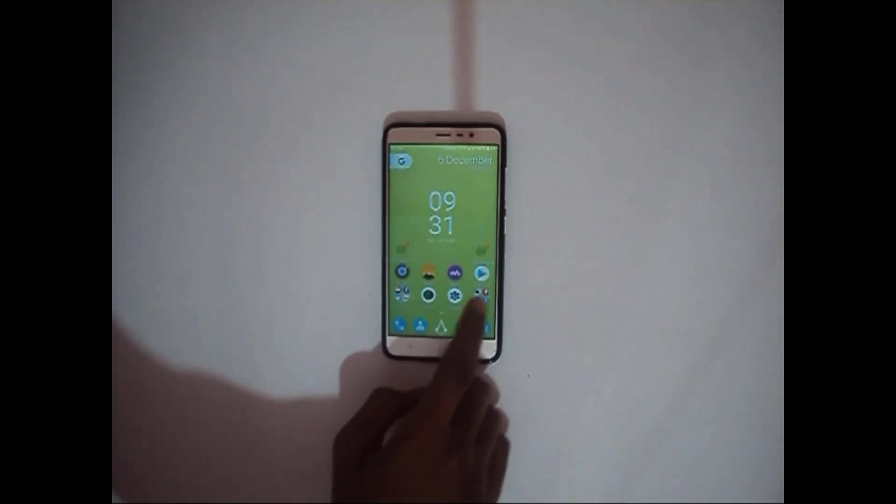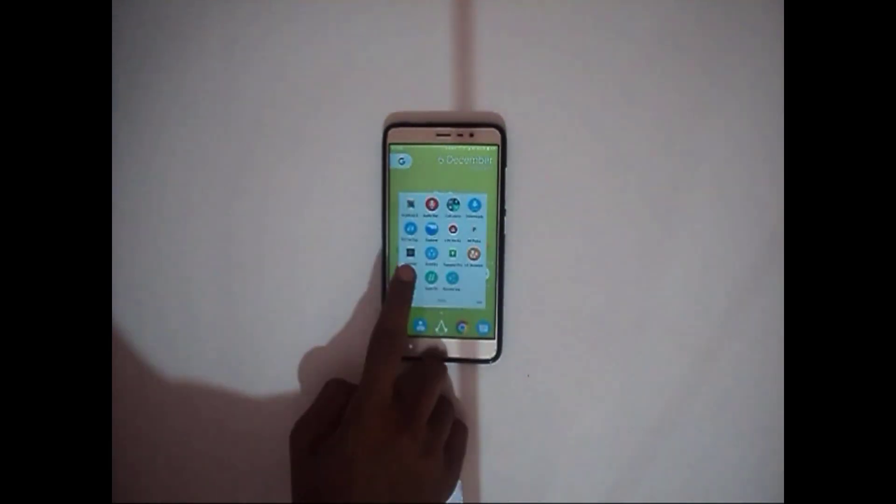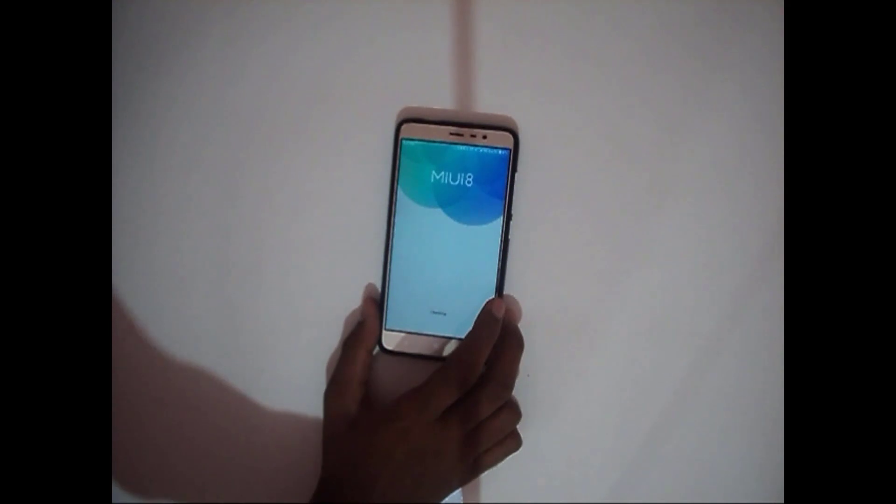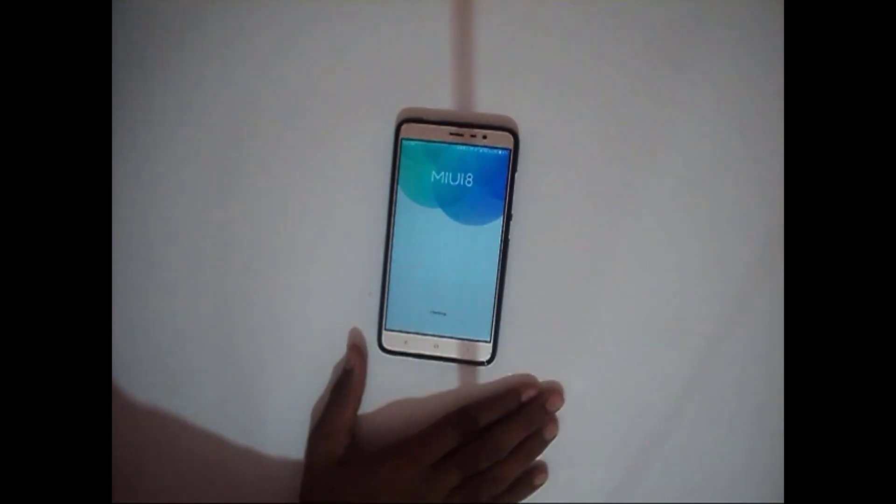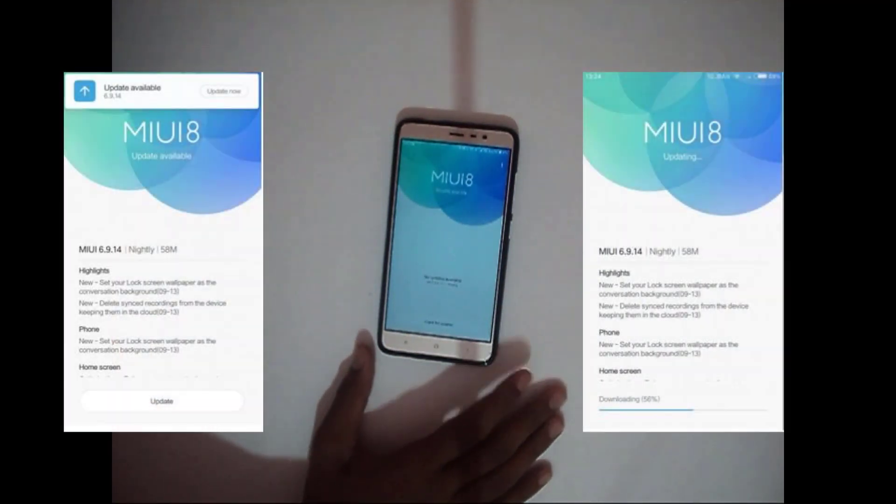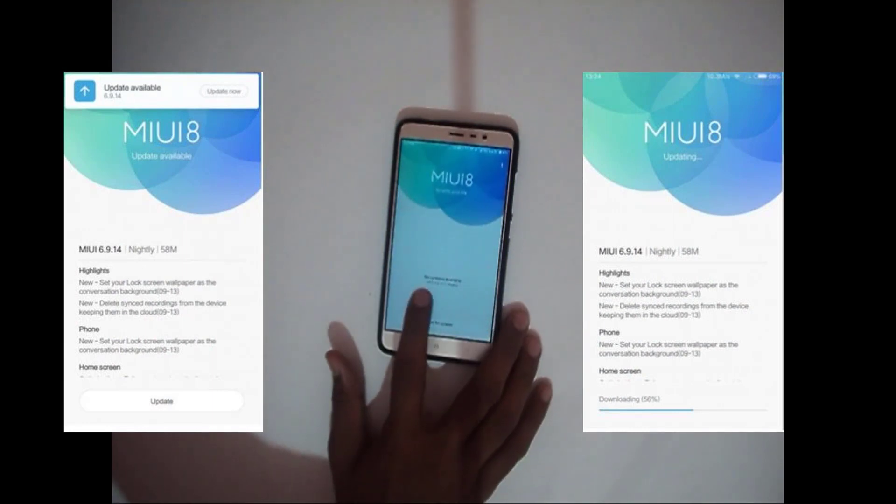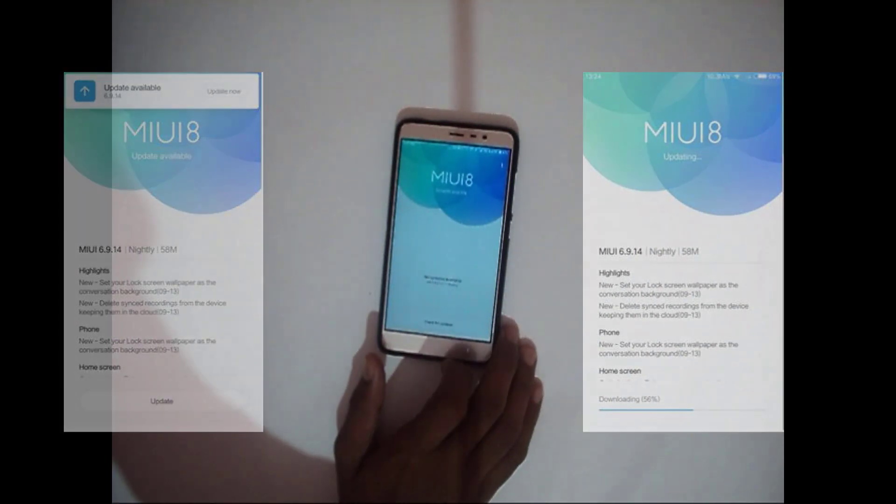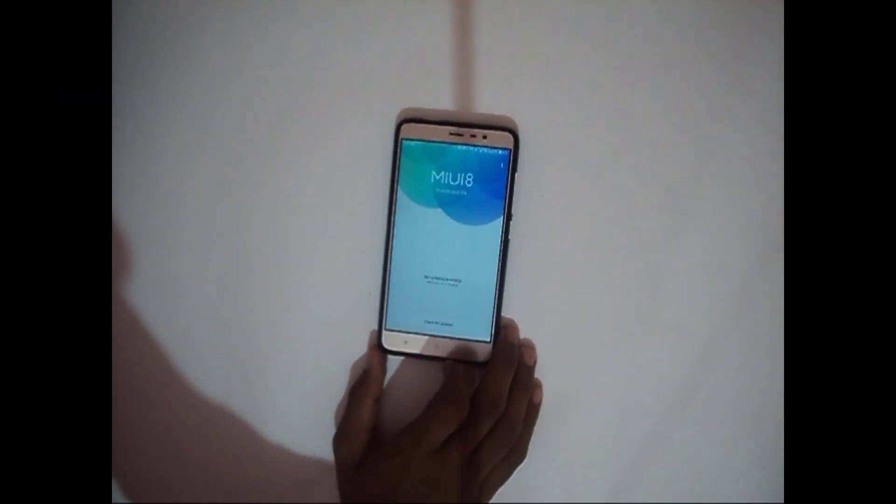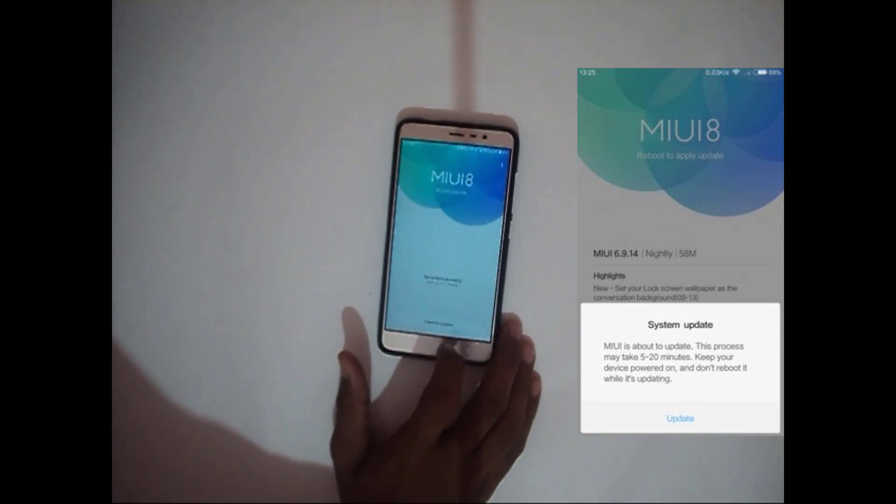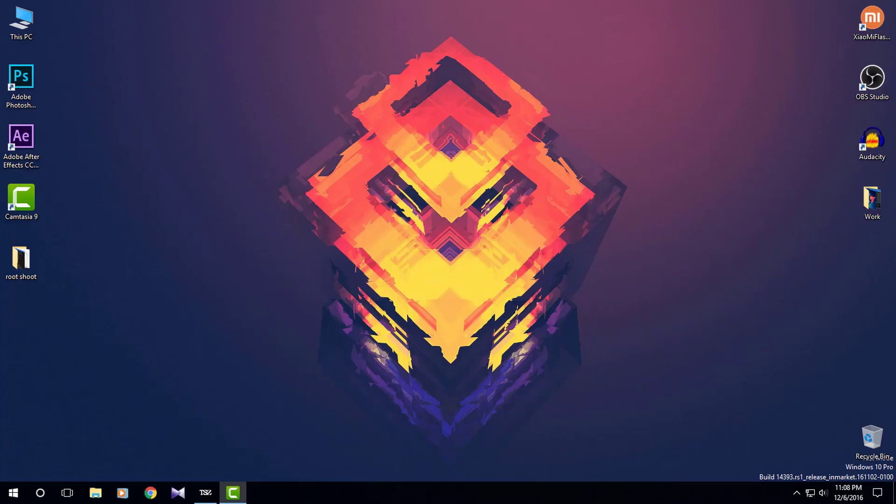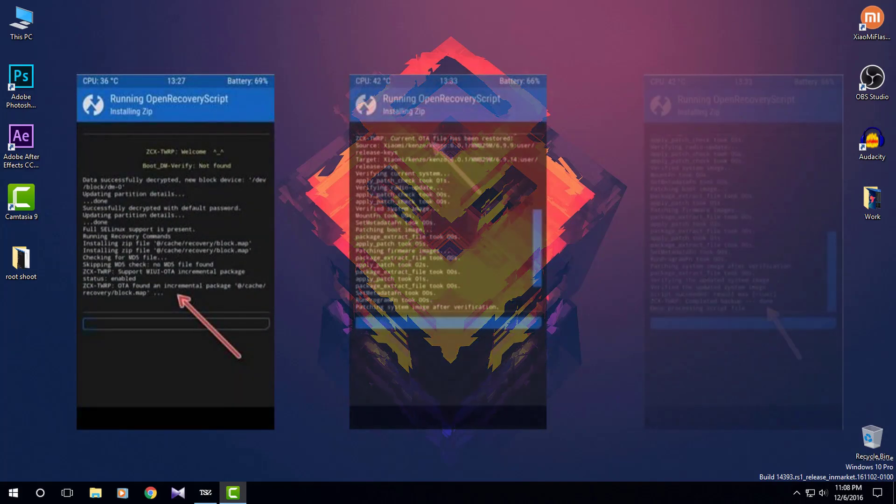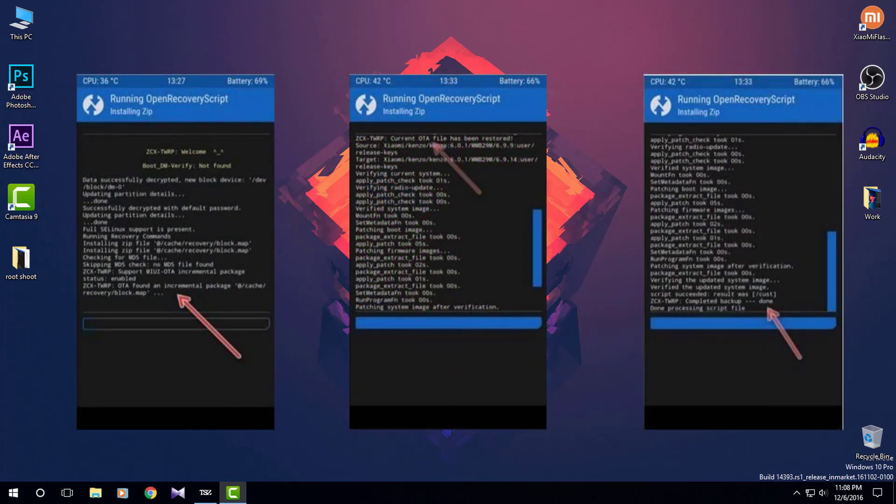Now check if any update is available or not. In my case, I am using the latest global developer ROM. There are no updates. If any update is available for you, then just download it and click on update. This will take you directly to TWRP and your system will be updated to latest MIUI as shown in the pictures.